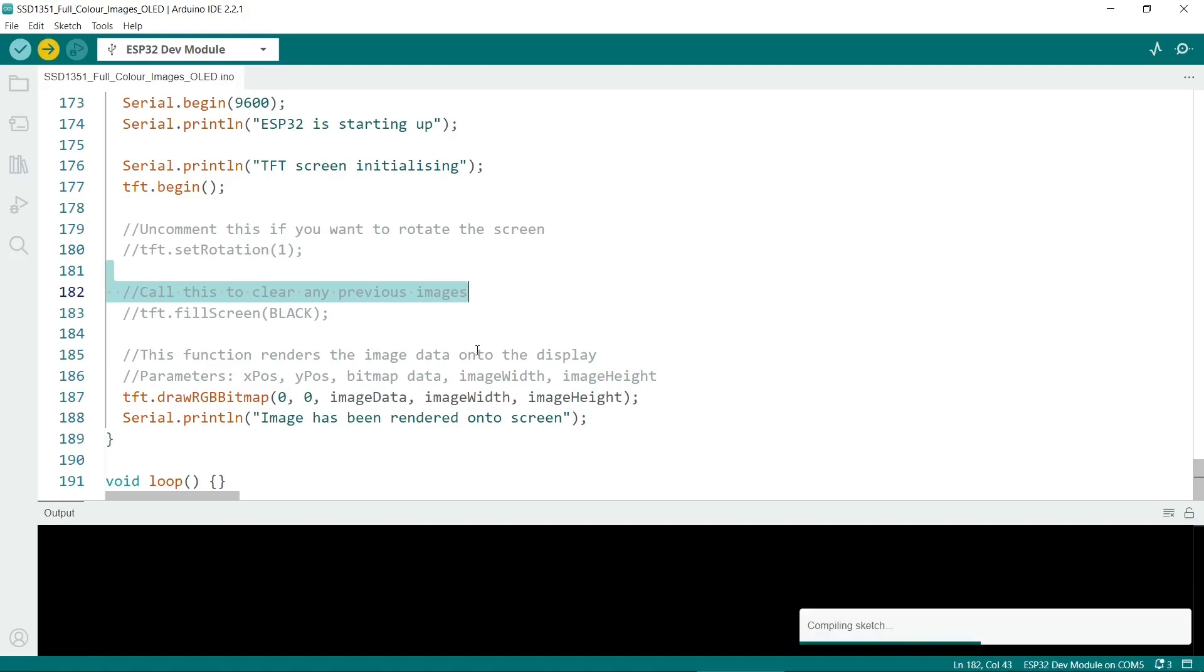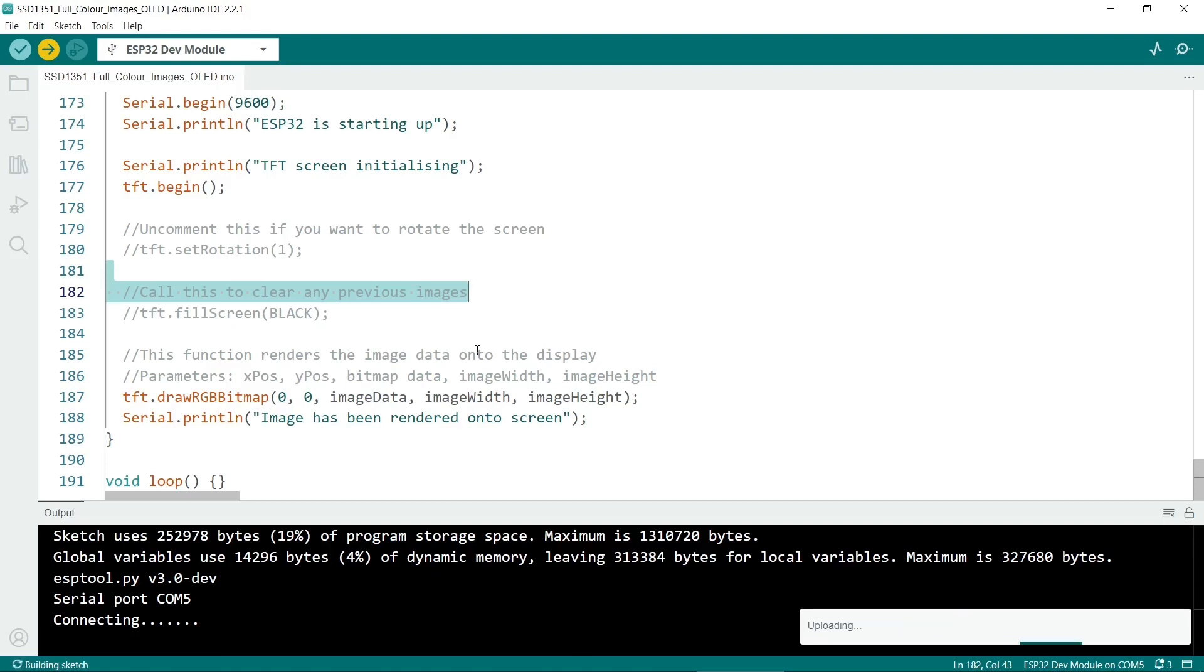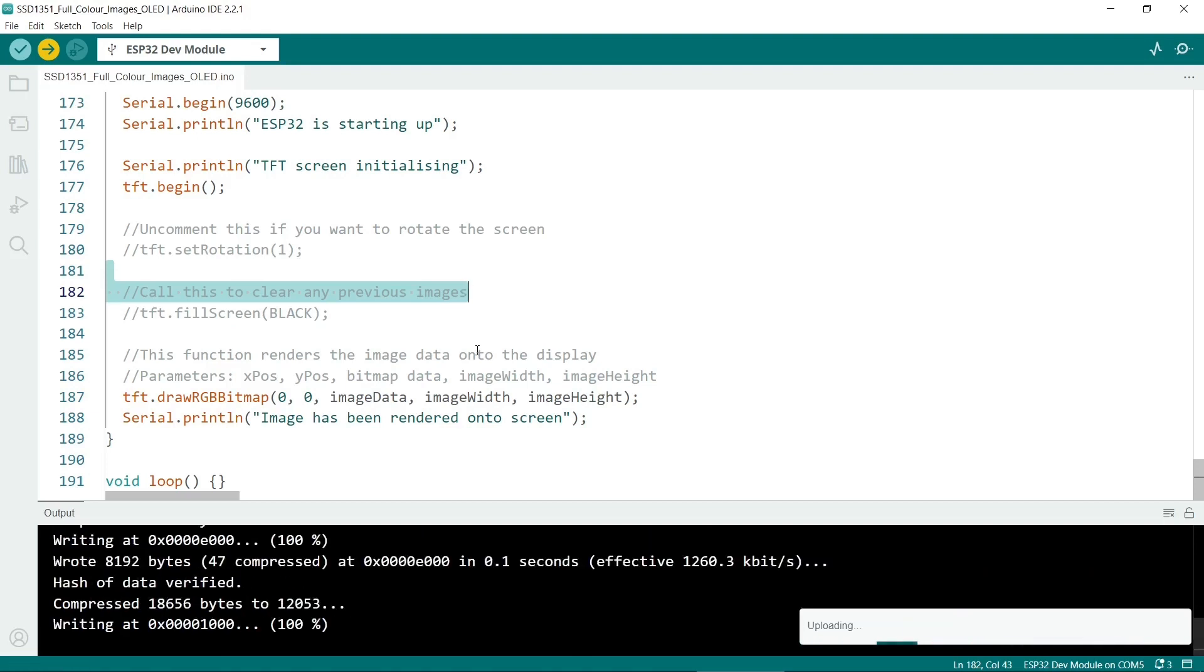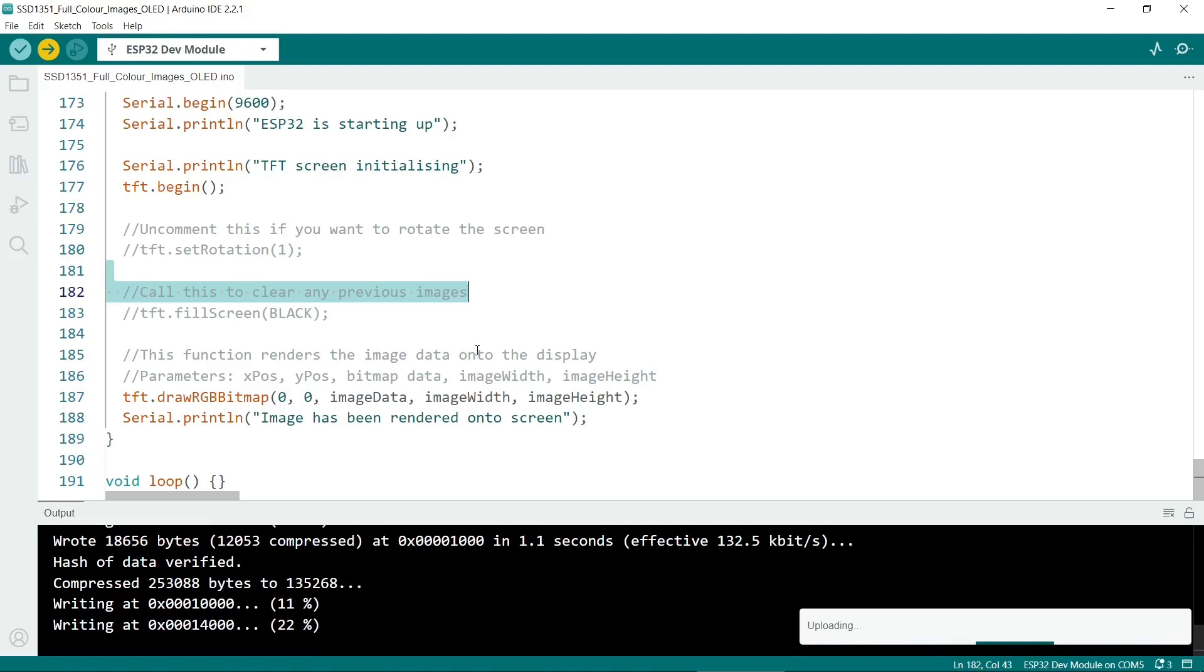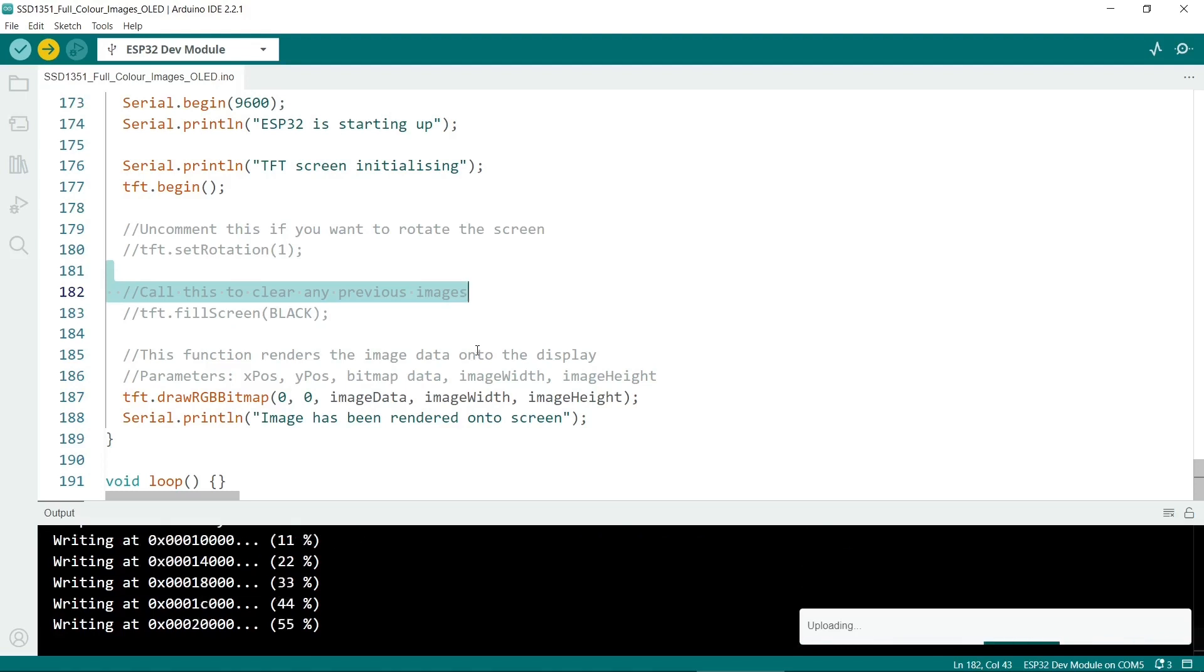You might need to hold down the boot button while it's compiling. Okay so when it says connecting ensure you hold down the boot button and when it says writing you can stop holding it. So it's uploading now.